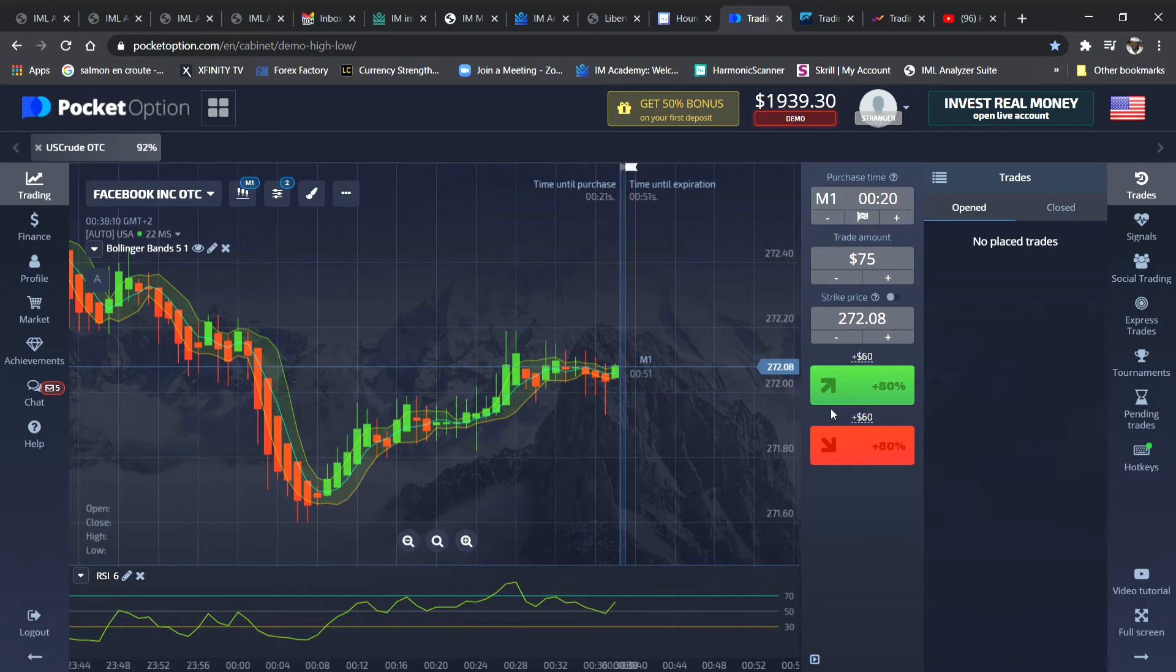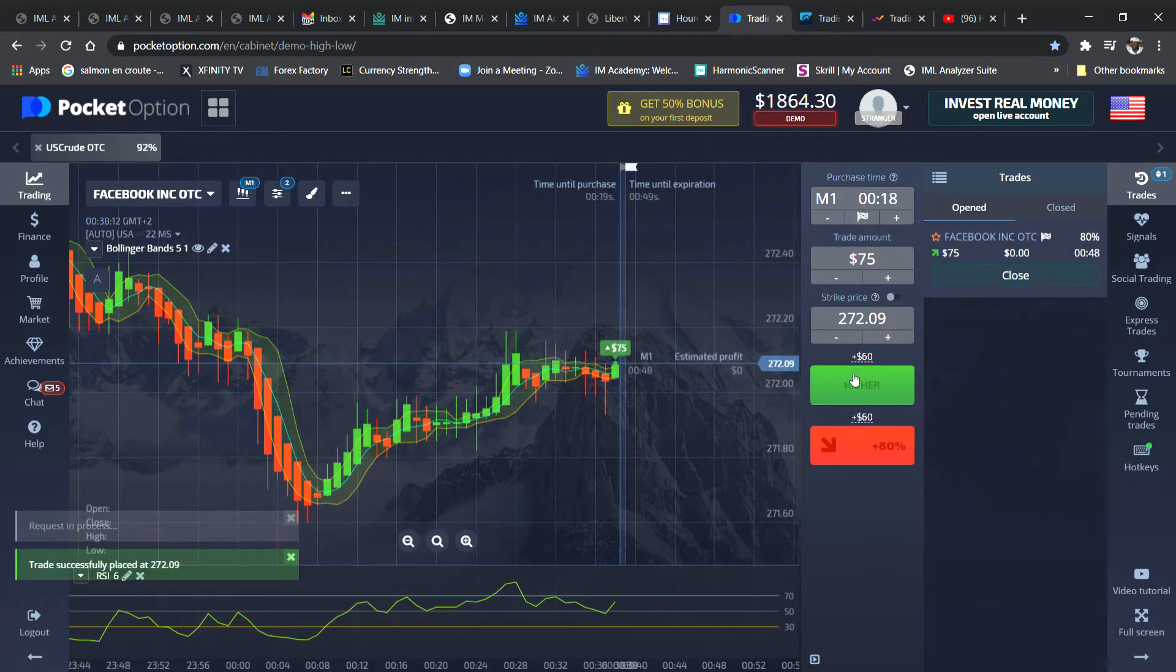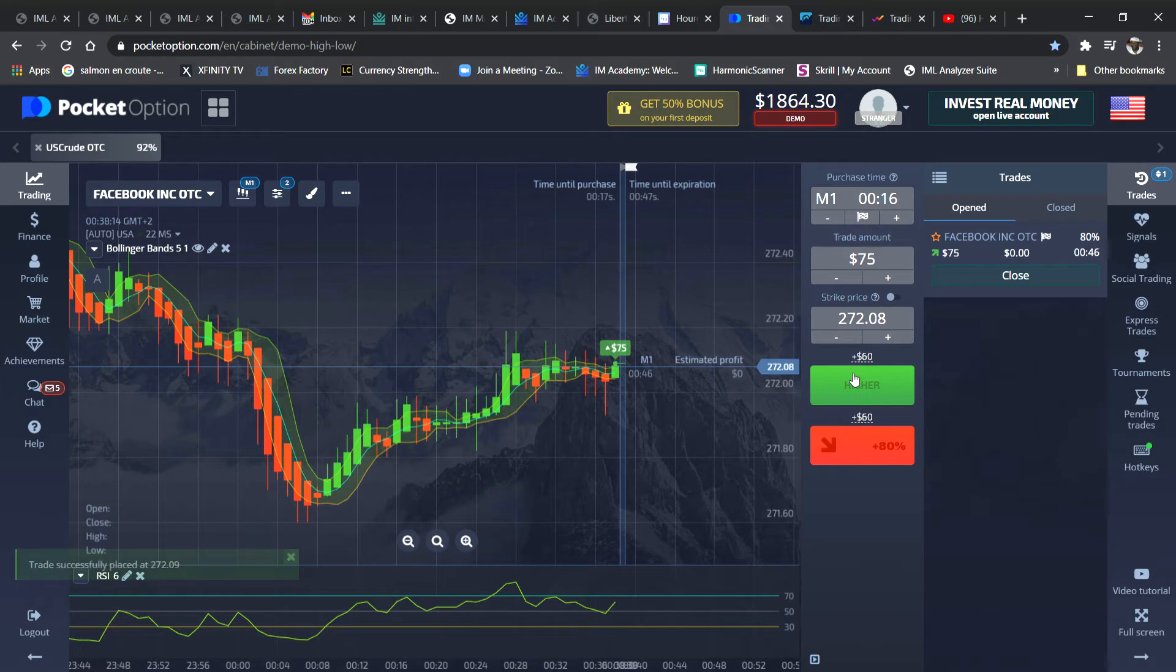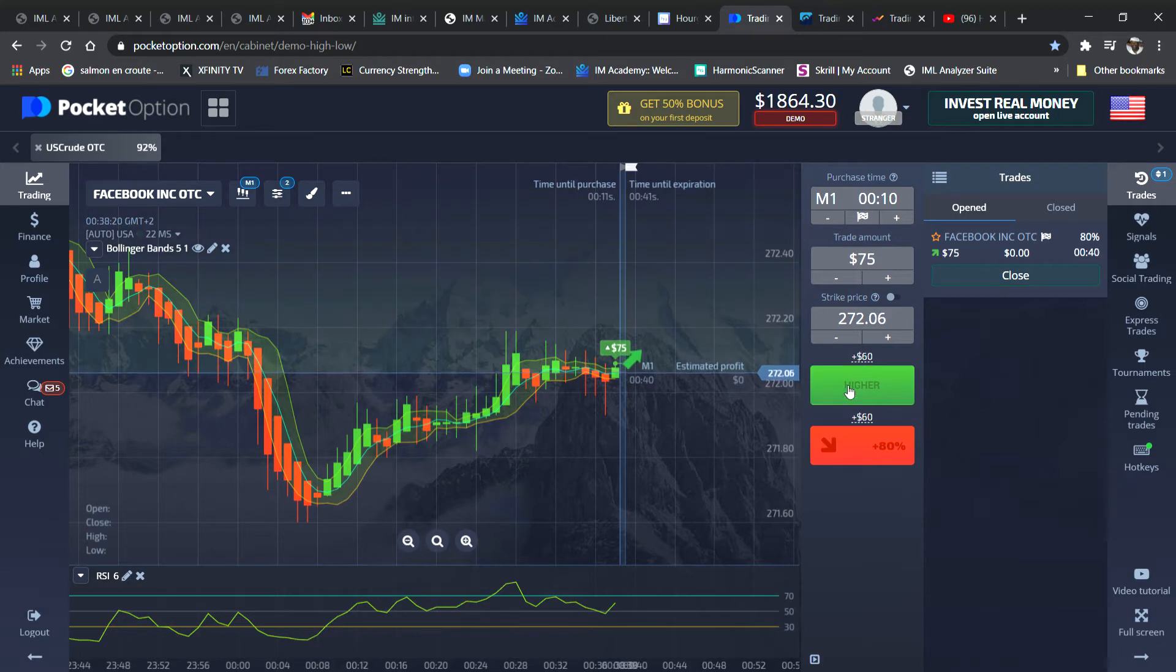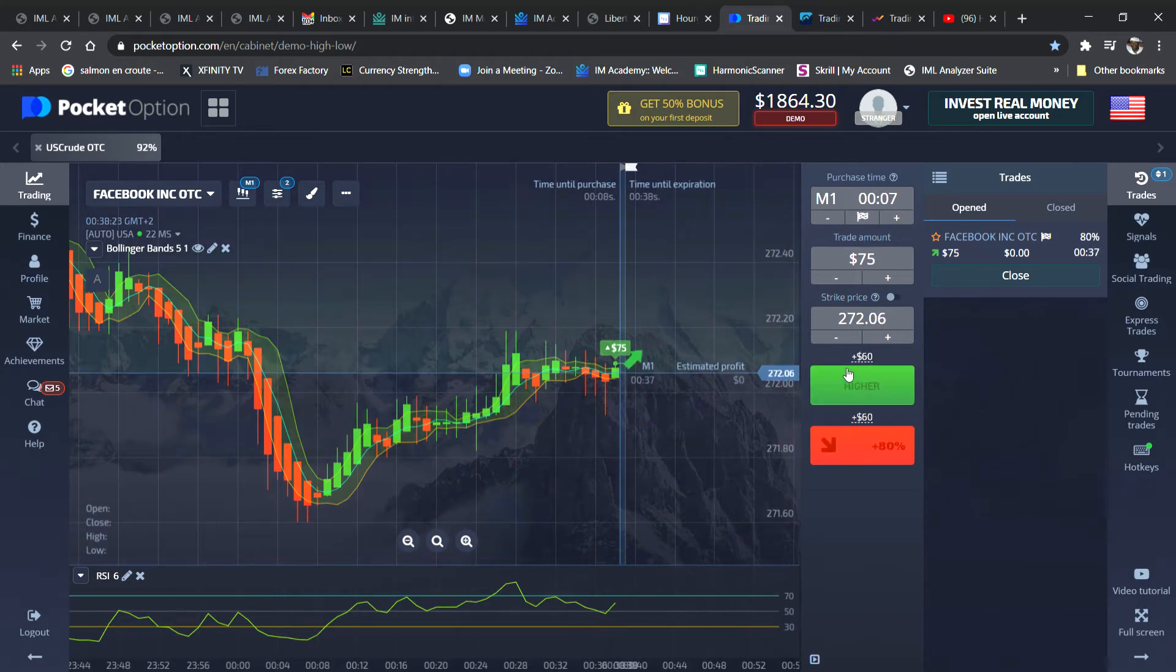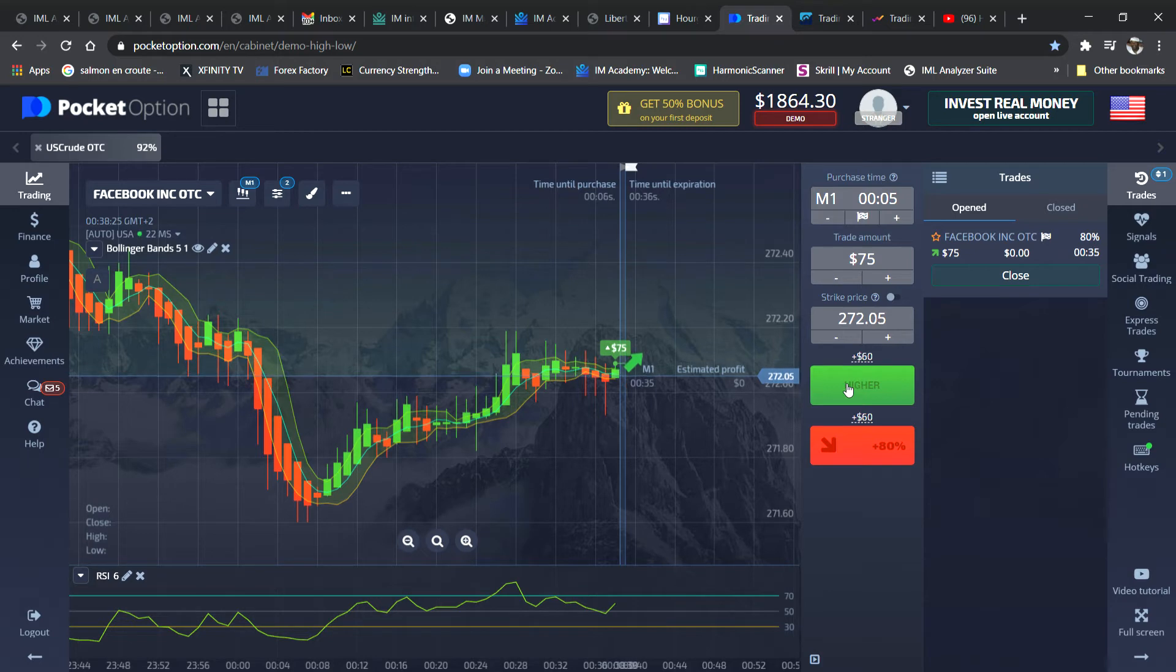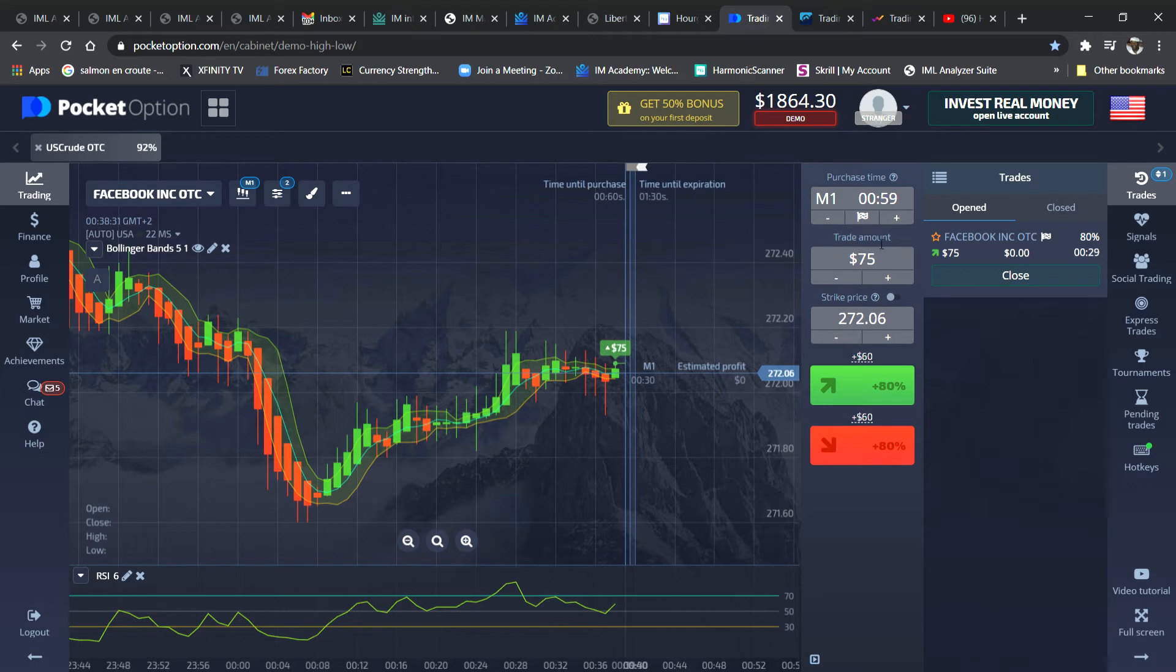And now I think I've entered the trade there at that time. So all you're going to do is click on the word higher or the word lower, which is really a call for a buy and a put for a sale. The amount I'm doing is $75 on Facebook.